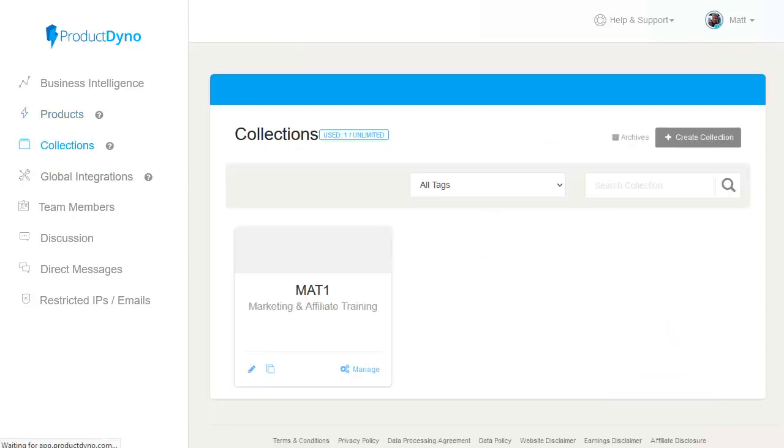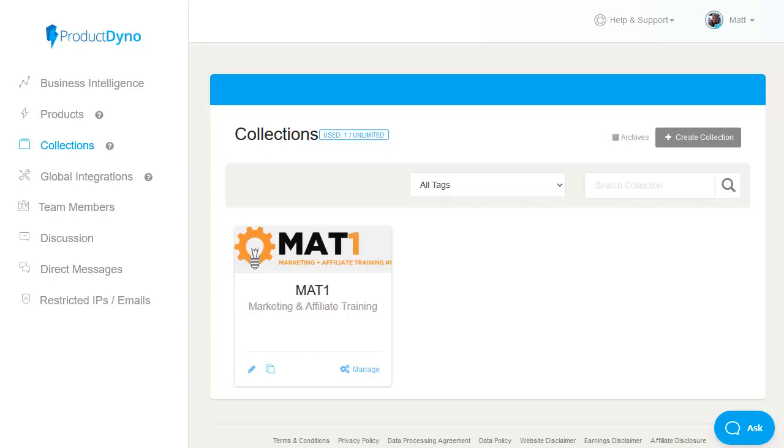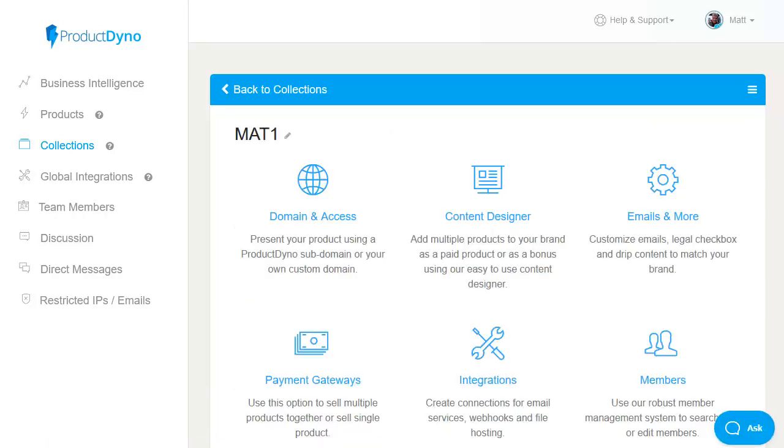now you can see i've already set up a collection called MAT1 which is my MAT1 brand of products let's click on manage and head on in and you can see that it has similar options available to those that you have in products but when we click on content designer